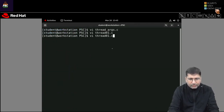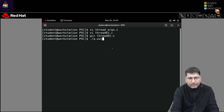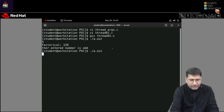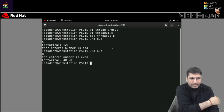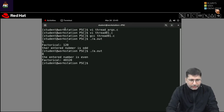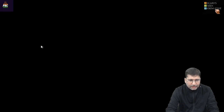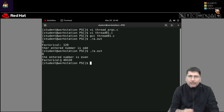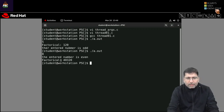Let's save and run the program. Compiling with gcc works fine. When executed, it asks for a number — entering 5, it prints factorial is 120 and the entered number is odd. Entering 8, it prints the entered number is even and the factorial of 8. You can observe that the order of thread output varies because both threads execute concurrently — either thread can finish first.